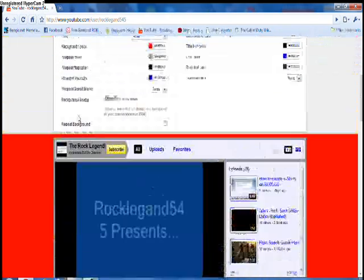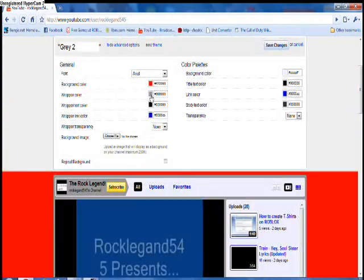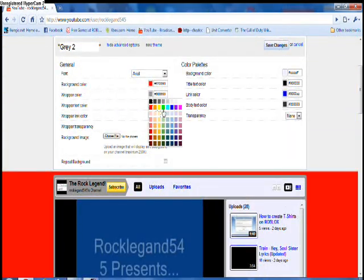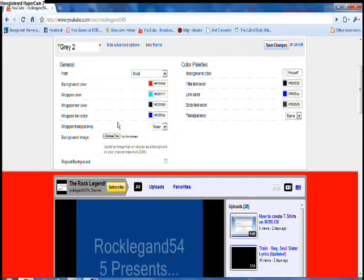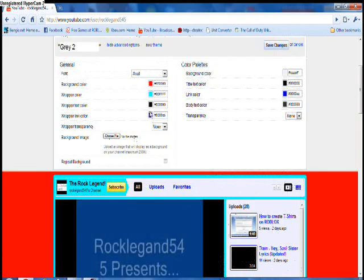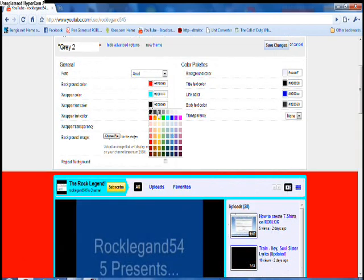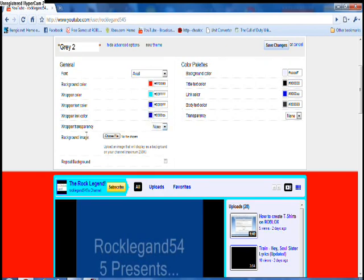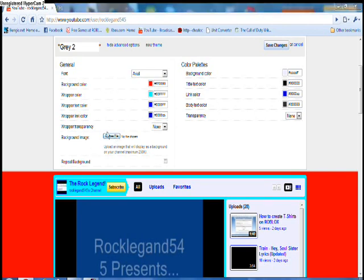It will be up here like that. Wrapper color, as you can see, would be like this. Wrapper text color, I'll just do blue. Mine will be this right here. You can choose a background image.